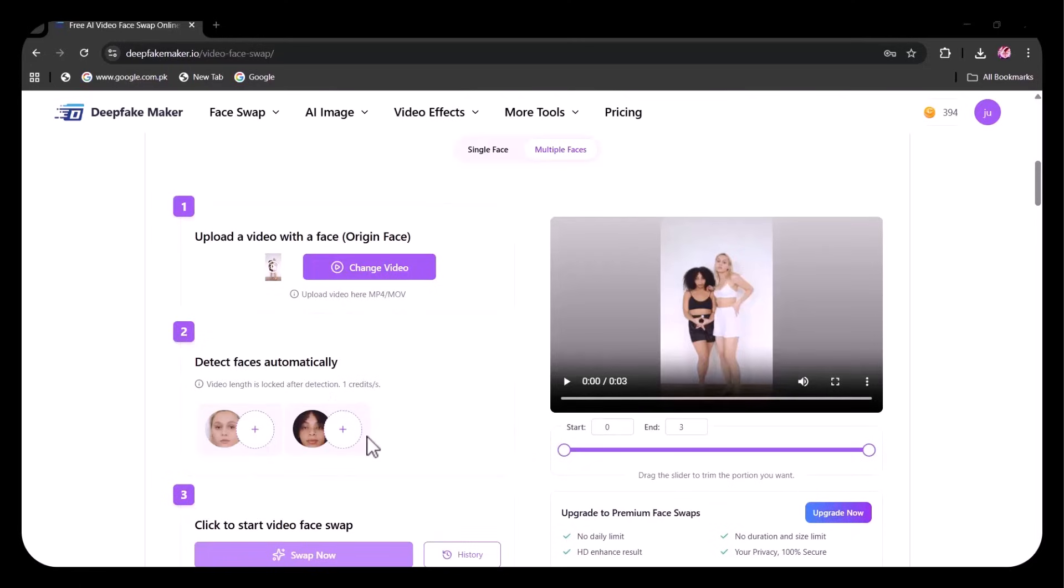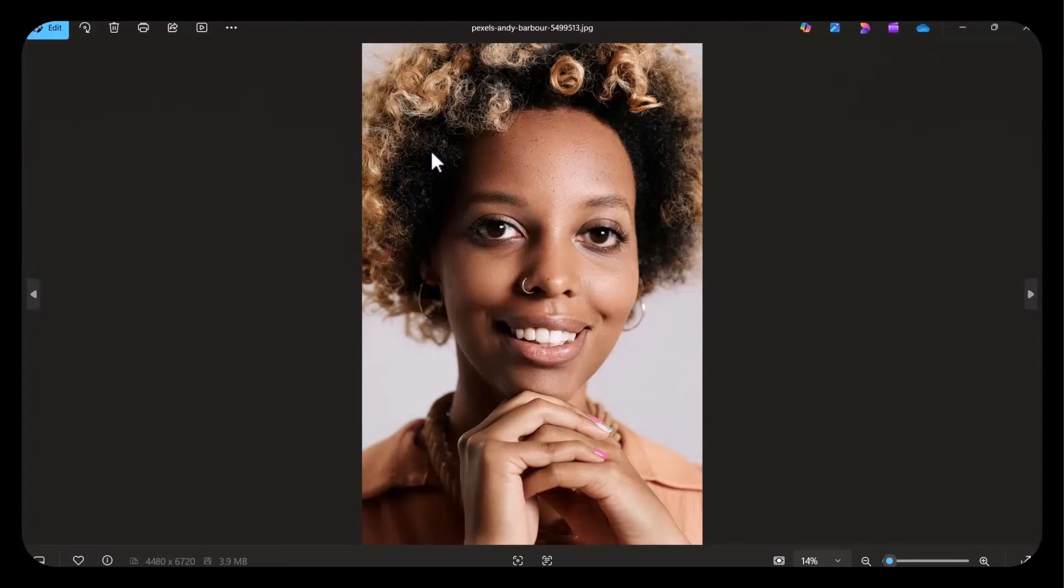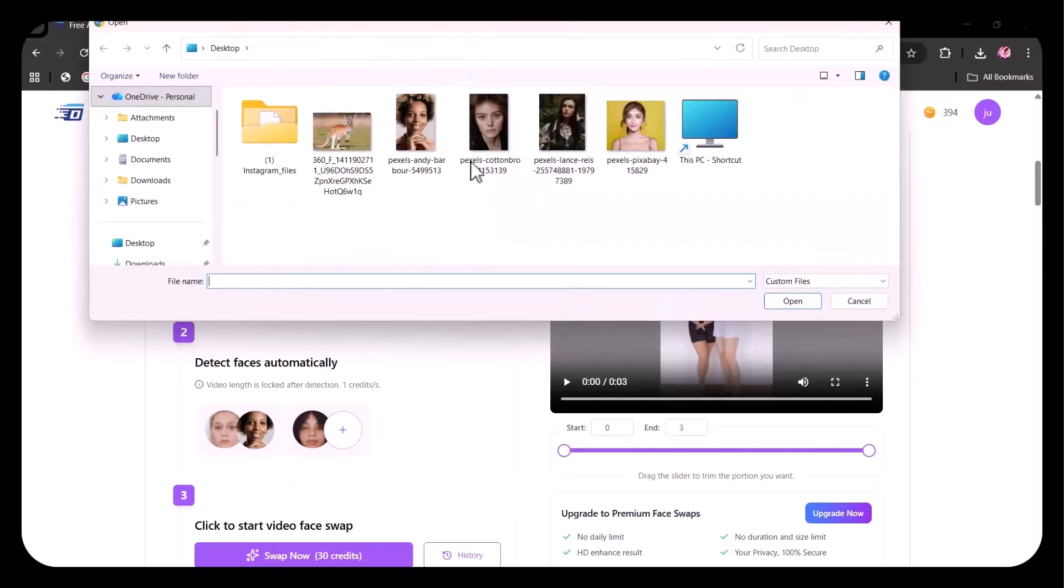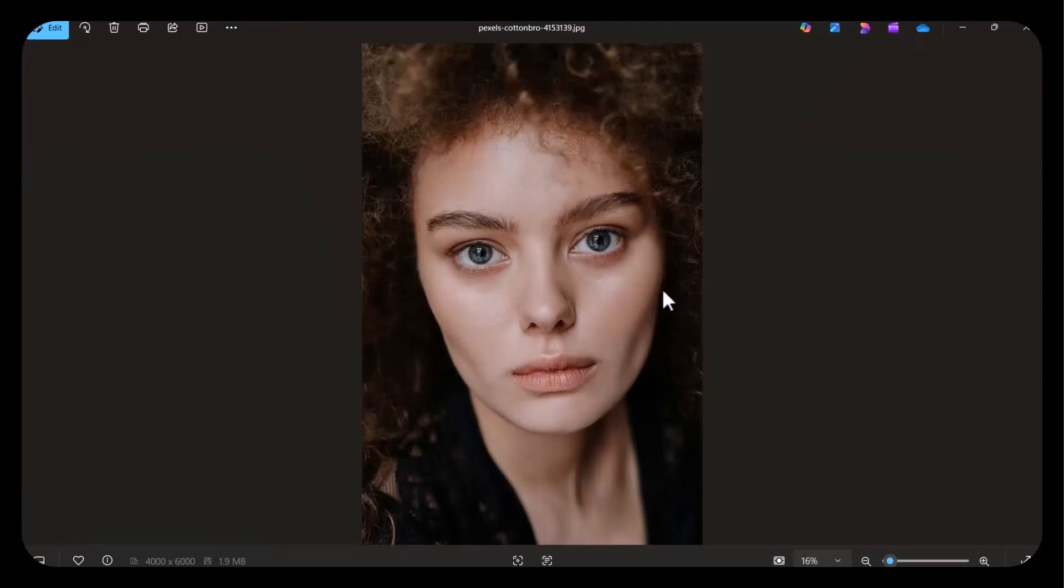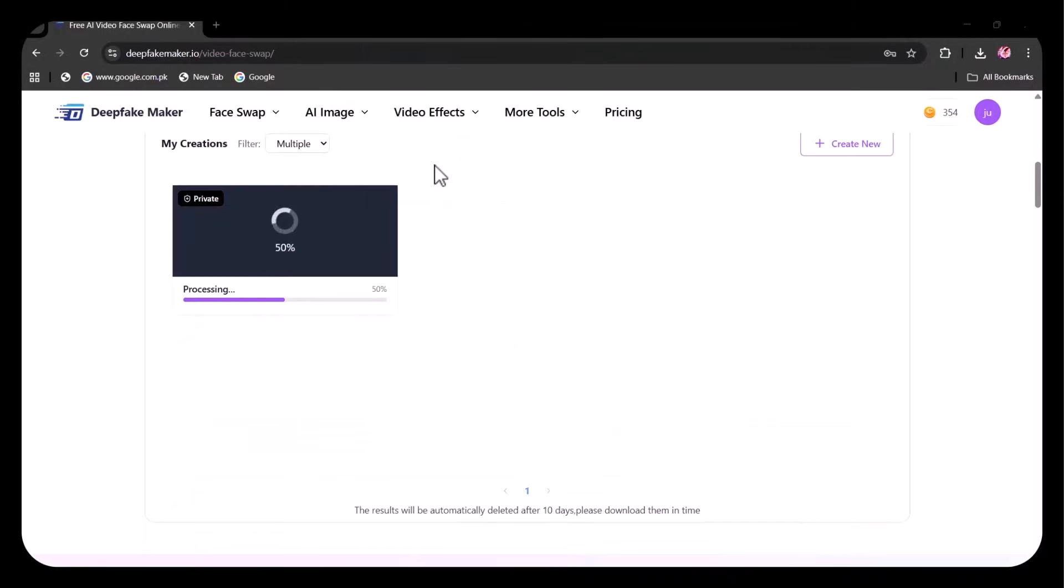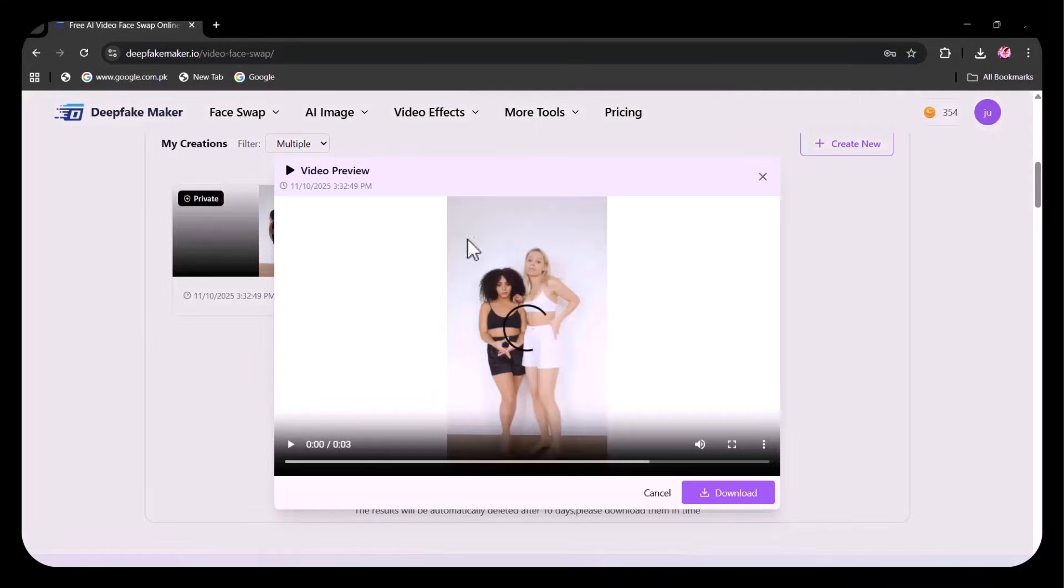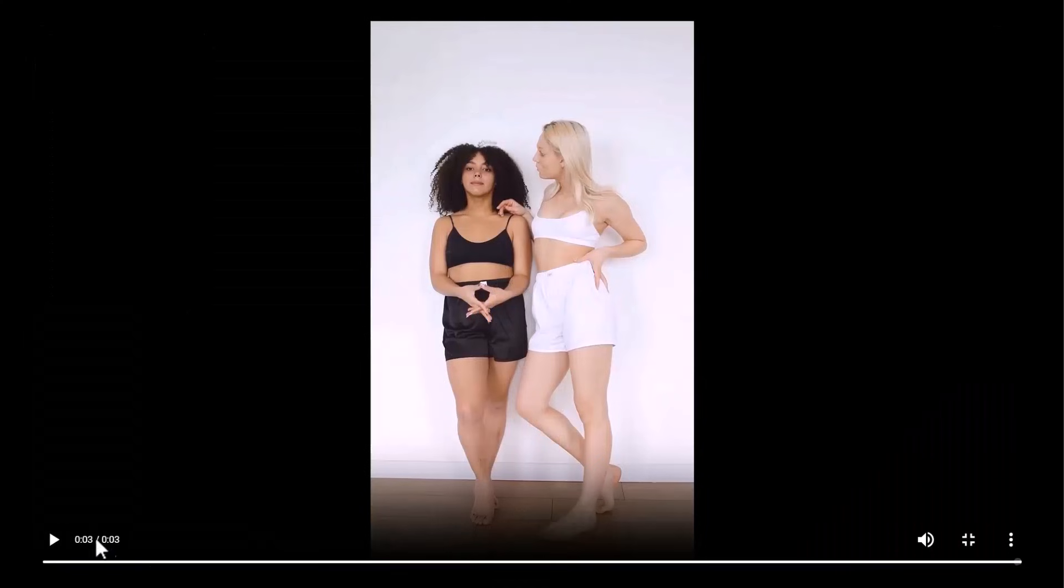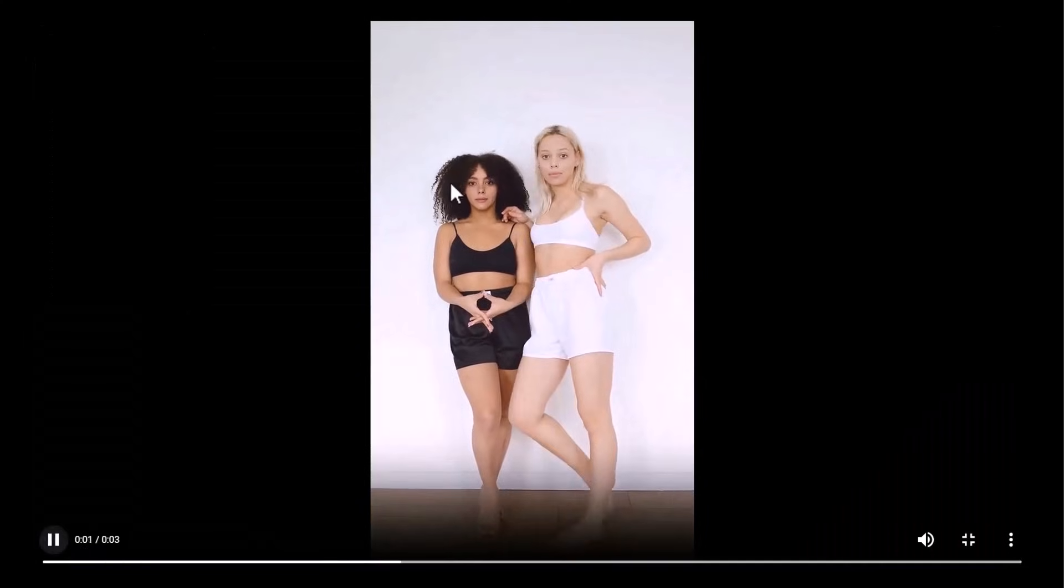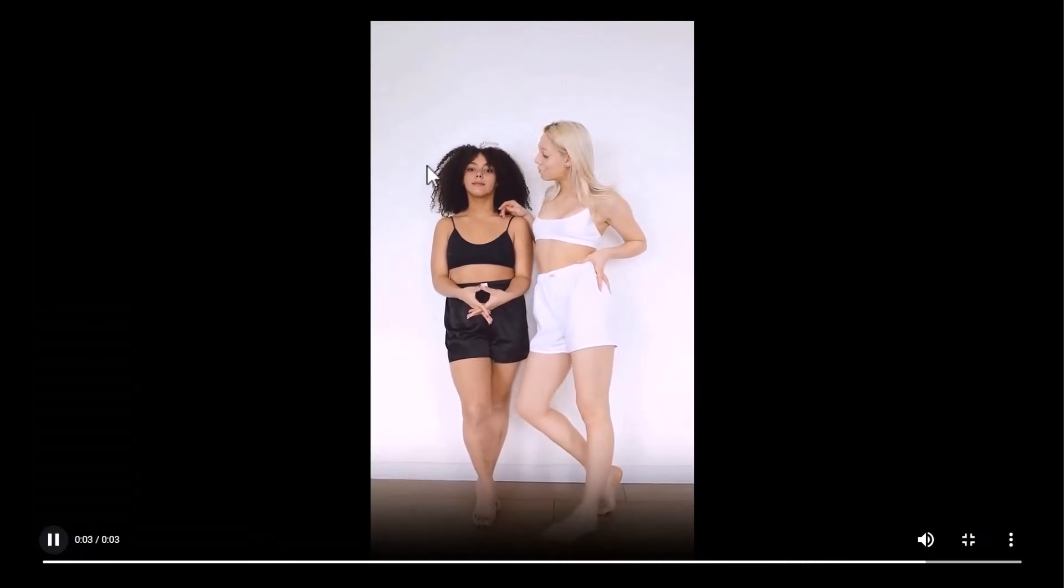Now I'm uploading the images of the faces I wish to swap with the faces in the video. For the first model, I'm uploading this face, and for the second one, I'm uploading this face. Now clicked on Swap Face. After a few seconds, the video has been generated. Let's check it out. Notice how seamlessly the face swaps have been done. Unbelievable.